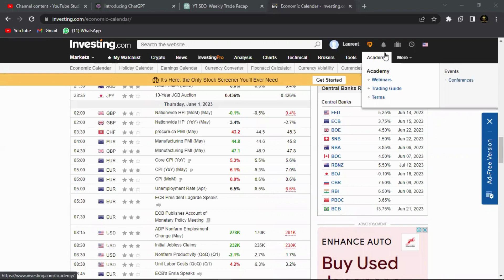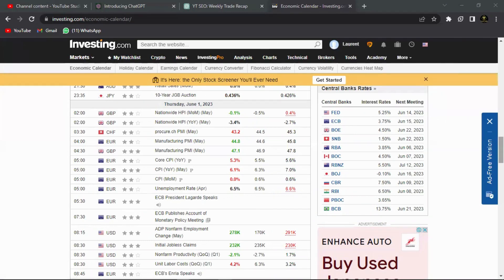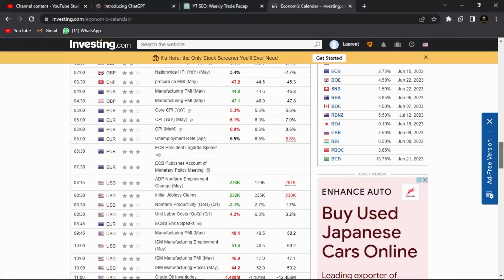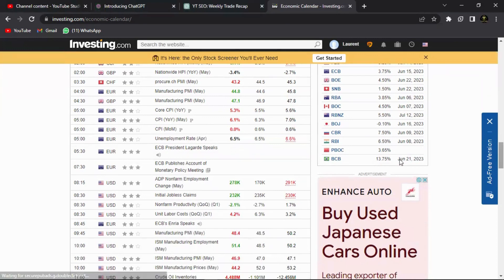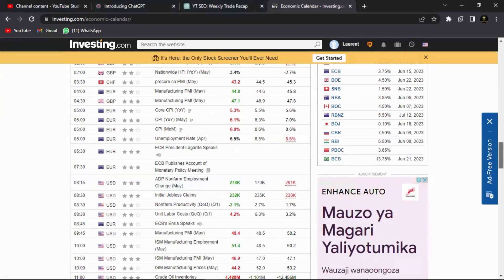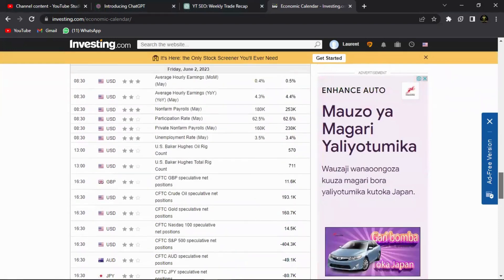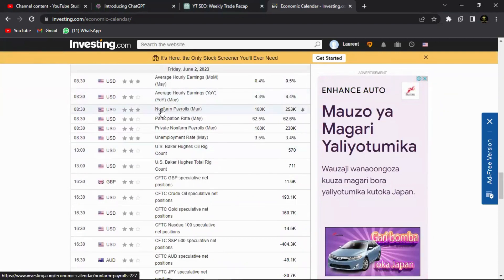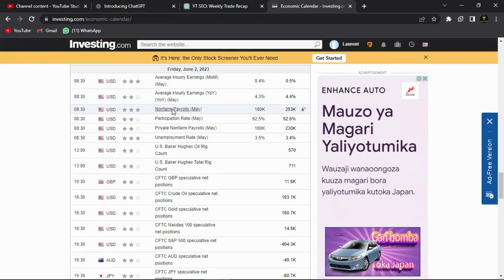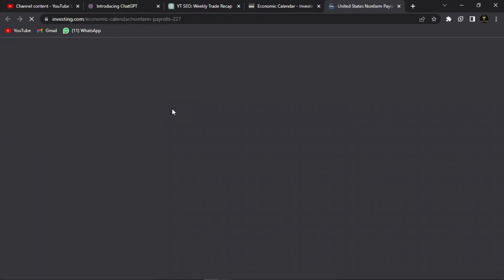Now the NFP is a non-farm payroll for those that aren't aware of it. It's a U.S. fundamental. It mostly impacts the U.S. dollar, but obviously we understand that if the U.S. dollar is affected, then the yen is affected, euro, pound, all the other pairs are affected because the U.S. dollar actually controls about 80% of the transactions made in the forex market.